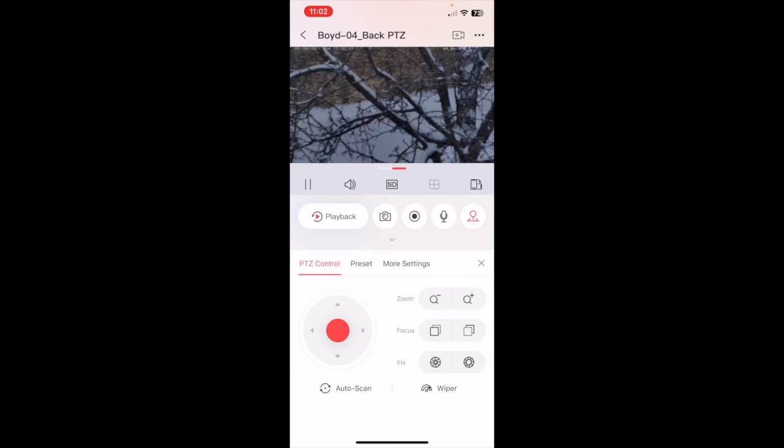And there's the iris feature as well which adjusts the amount of light.